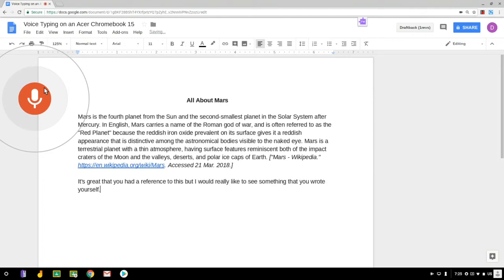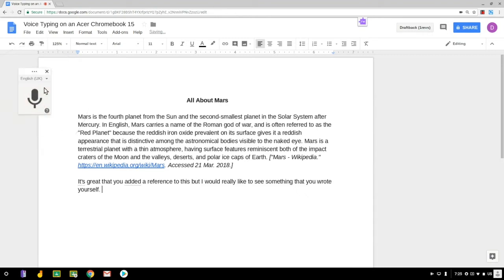And you can see voice typing picks up what I said. It makes changes as I go based on the context as well and leaves some words underlined if it was unsure about them.